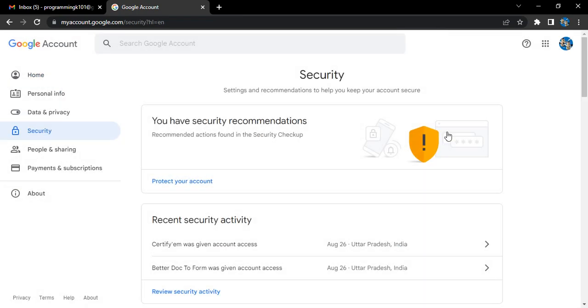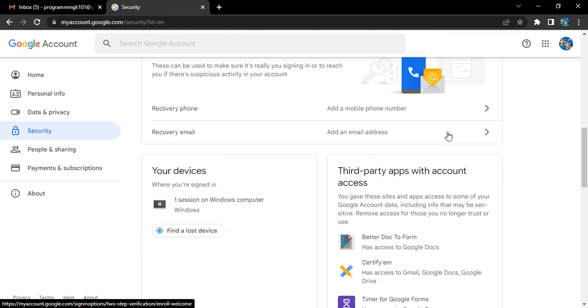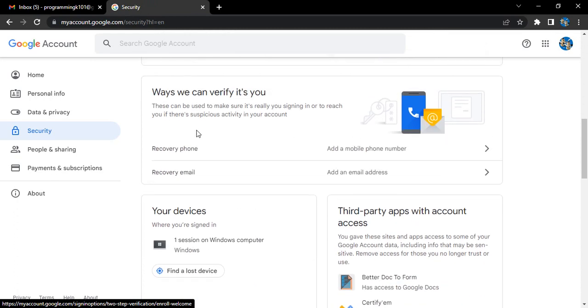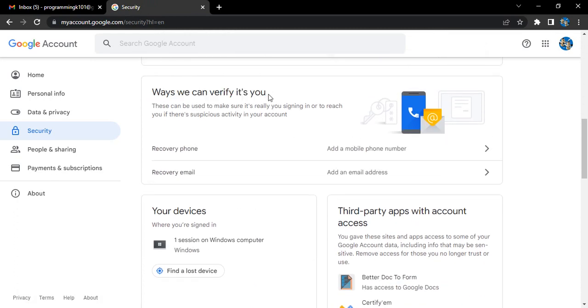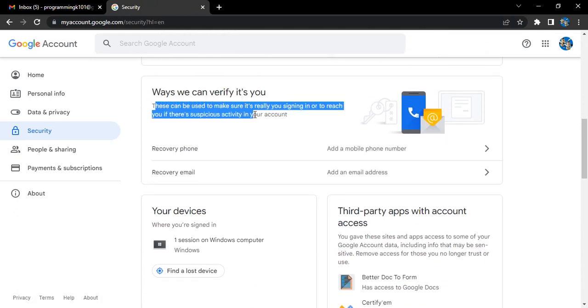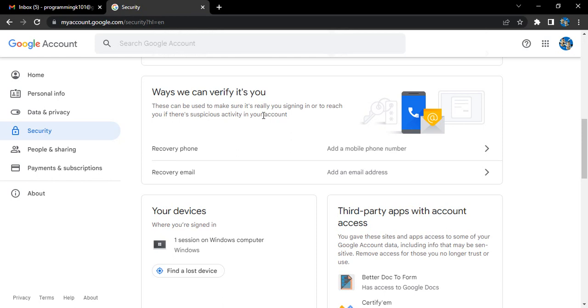Scroll all the way to where it says Ways we can verify it's you. These can be used to make sure it's really you signing in or to reach you if there is any suspicious activity in your account, which in simpler words means it would be used to strengthen your account, make sure only you have access, and prevent unauthorized access.